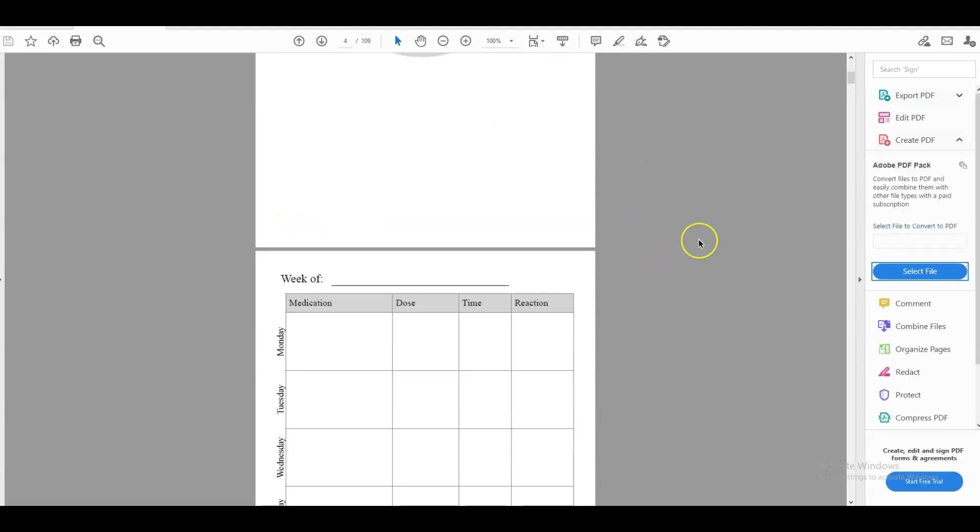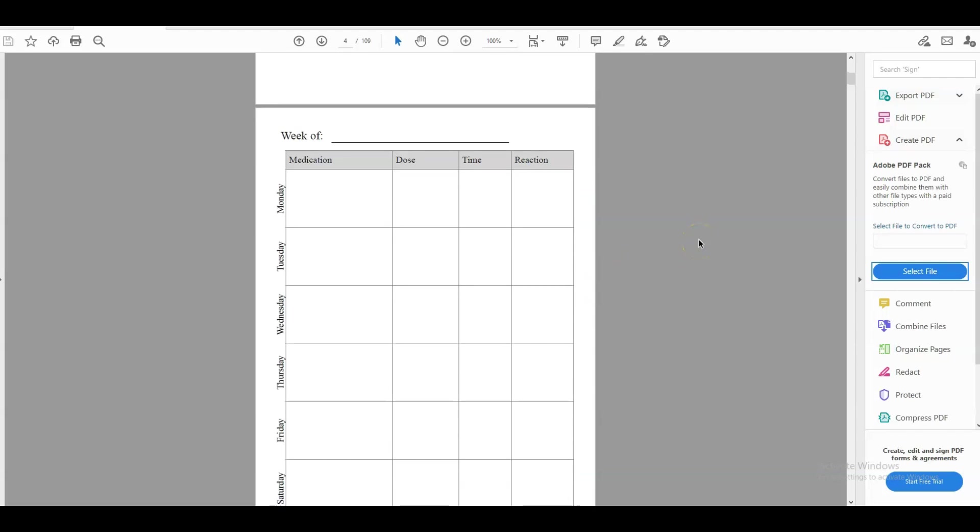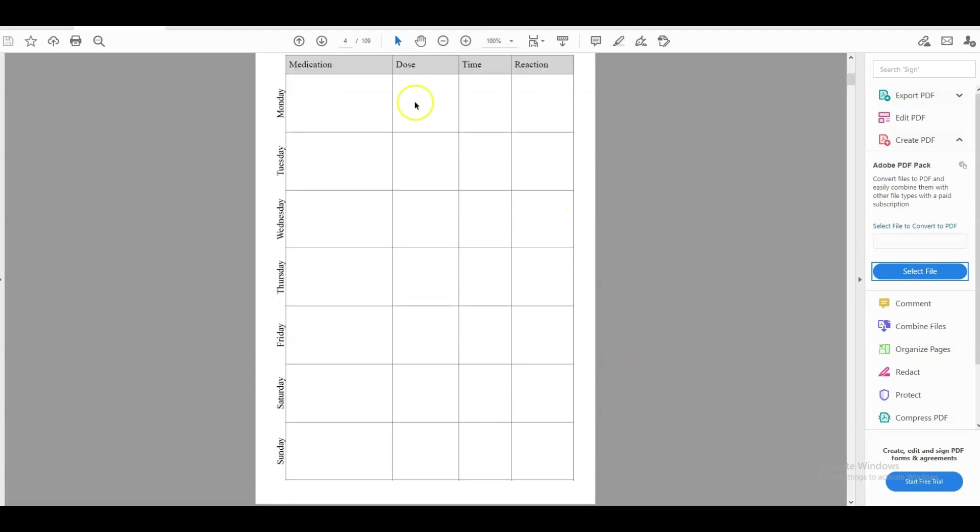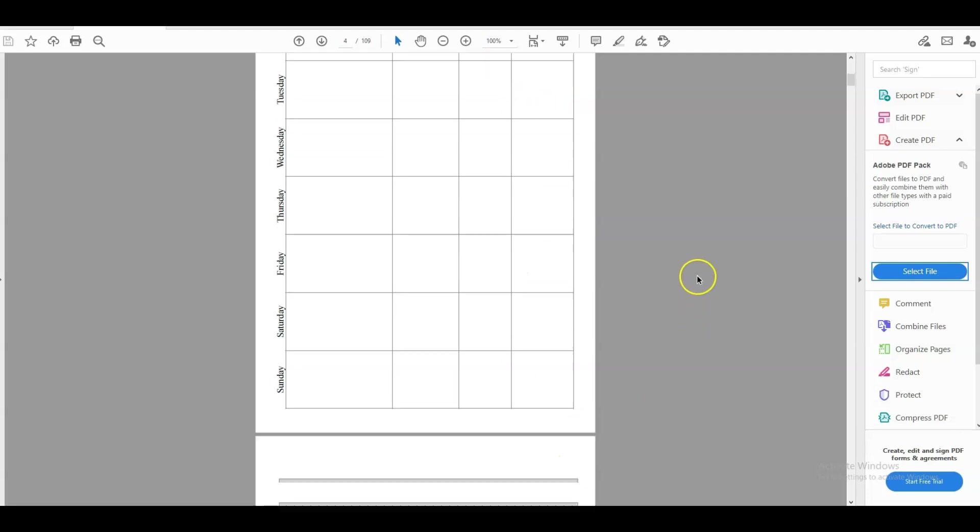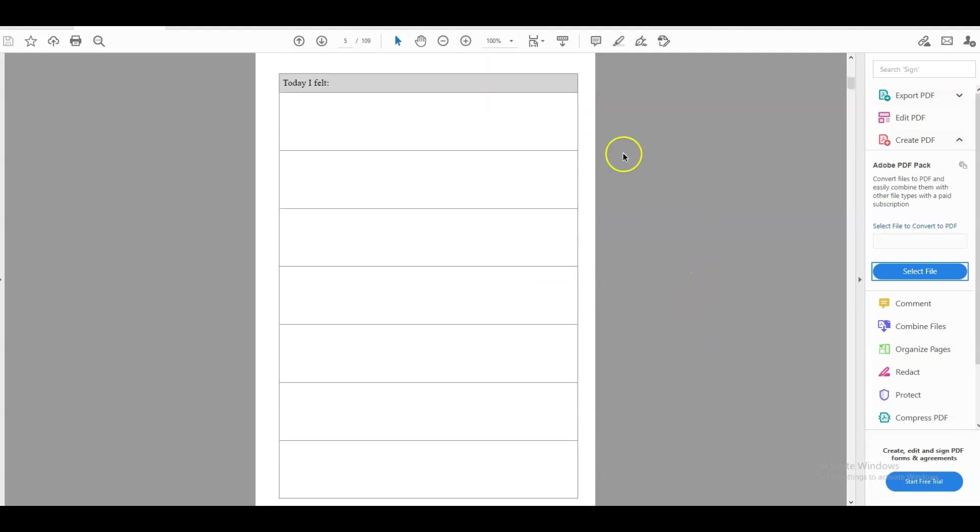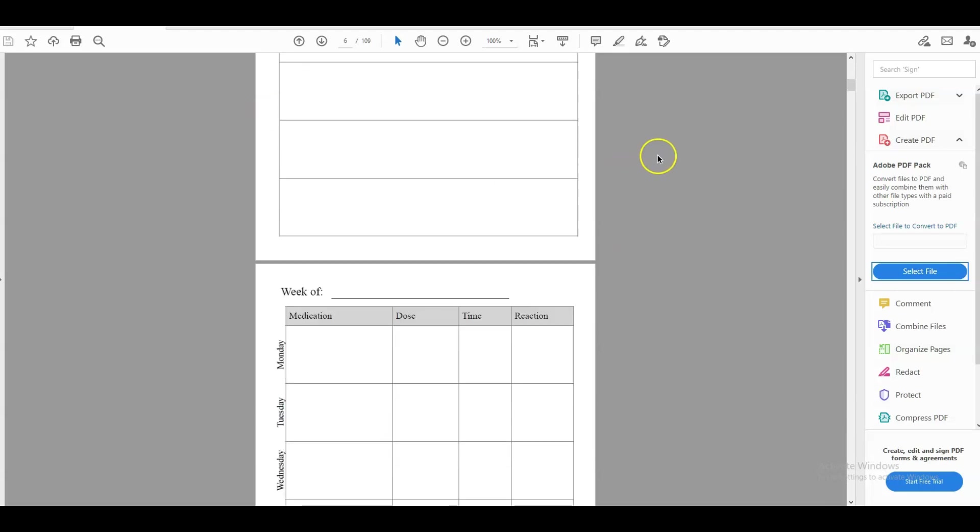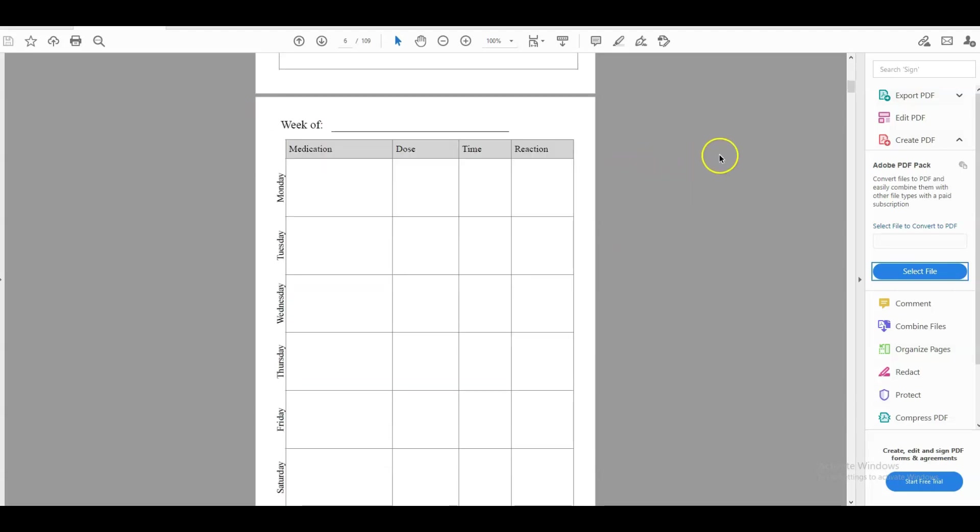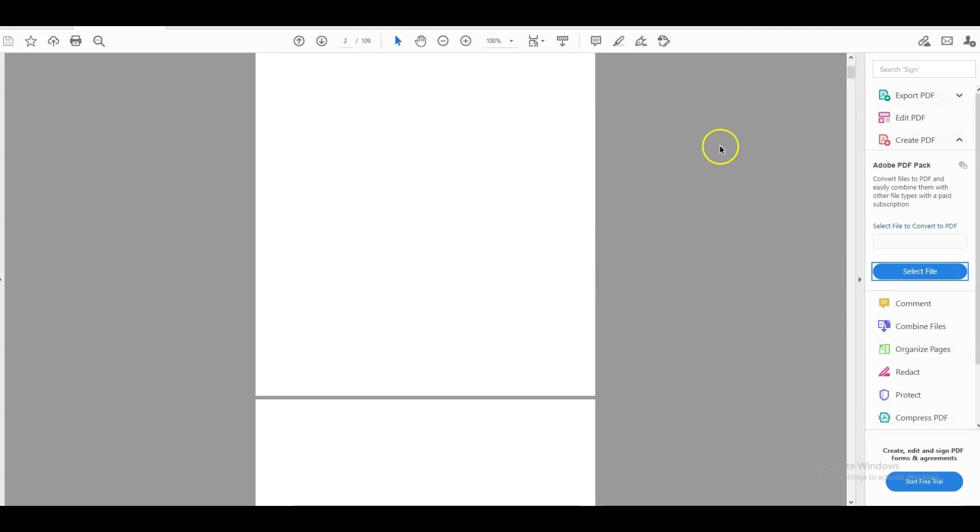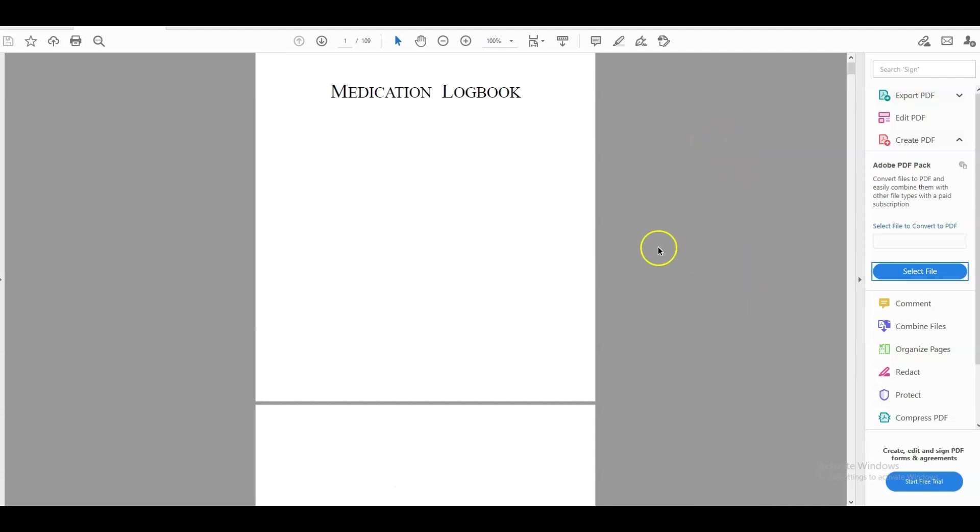So this is the PDF file for the medication log book. Let's have a look at the pages. We've got some nice graphics. It starts with week of medication, and then you've got the days of the week, the dose, the time that you've taken it, and any reaction that you have to the medication. And then there's a page to say how you felt that day.